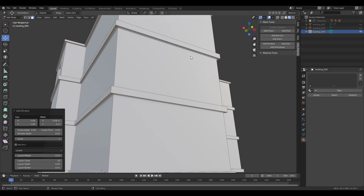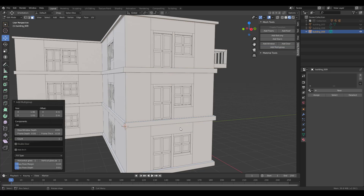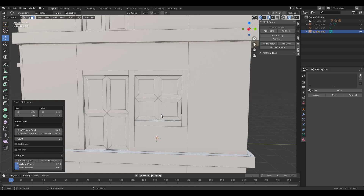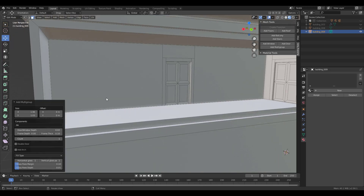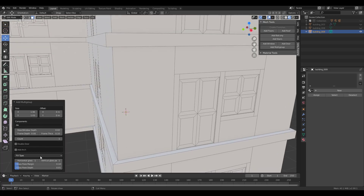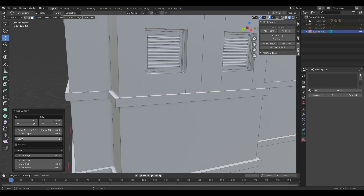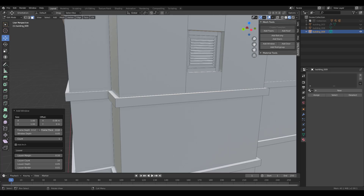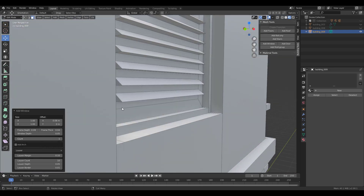Now let's talk about some other cool features. There's a multi-group option that lets you add both doors and windows together at once. Simply click on Multi-Group and you can have doors and windows combined. You can also change the depth — if you want the door inset slightly, you can do that. You can make changes to different features for both the door and the window, adjusting frame size and pushing elements inward or outward.